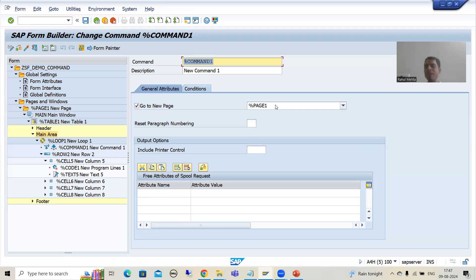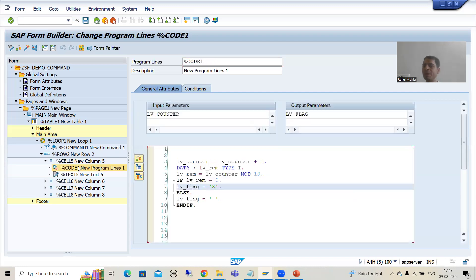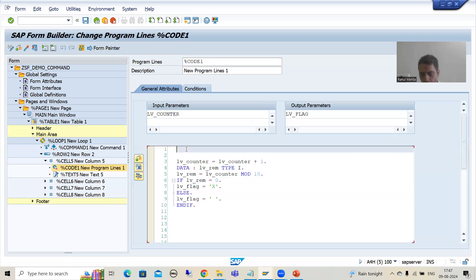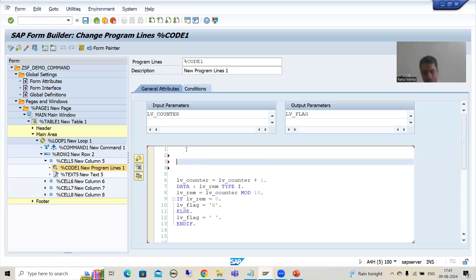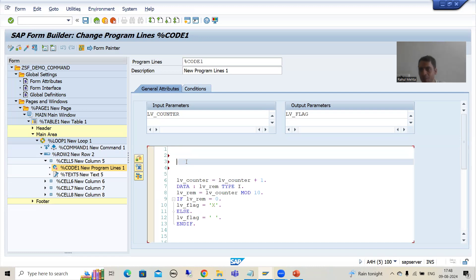Now we will go for understanding in the debugging mode, so if there is some confusion about how this logic is working, it will be cleared. You all know how you can debug a SmartForm — you can simply put a breakpoint, you can put break-username, or you can put the breakpoint in the function module of the SmartForm.